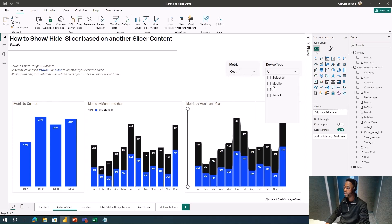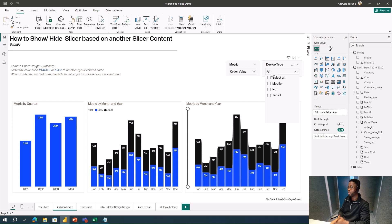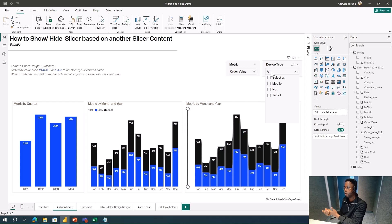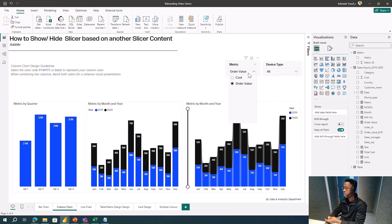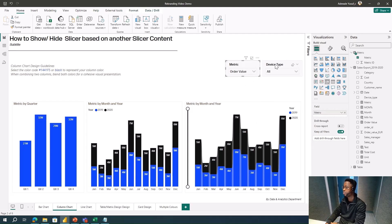What I want to achieve is that when Cost is selected, I don't want the Device Type slicer to be selectable, because Device Type is not related to Cost. Cost is based on different things, not particularly on Device Type. So users are finding it difficult to have both filters available when they know Cost has nothing to do with Device Type. The way I'm going to do that is by creating a measure.